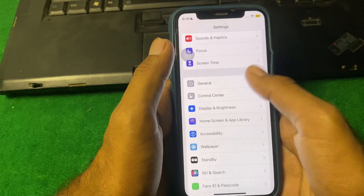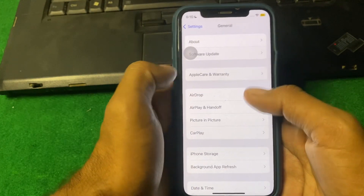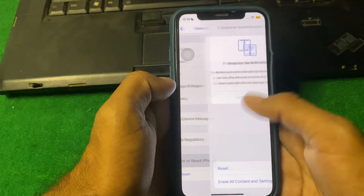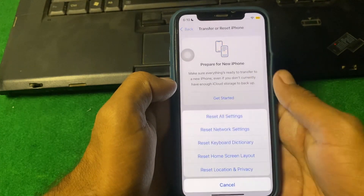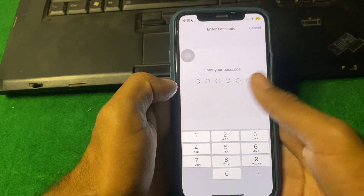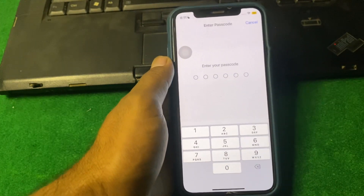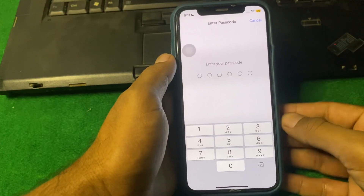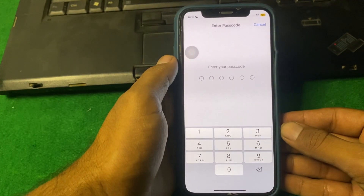If the problem is still there, open your Settings and go to Transfer or Reset iPhone, tap on Reset, then Reset All Settings. Enter your iPhone passcode and reset your settings one time. After that, hopefully your problem will be fixed.